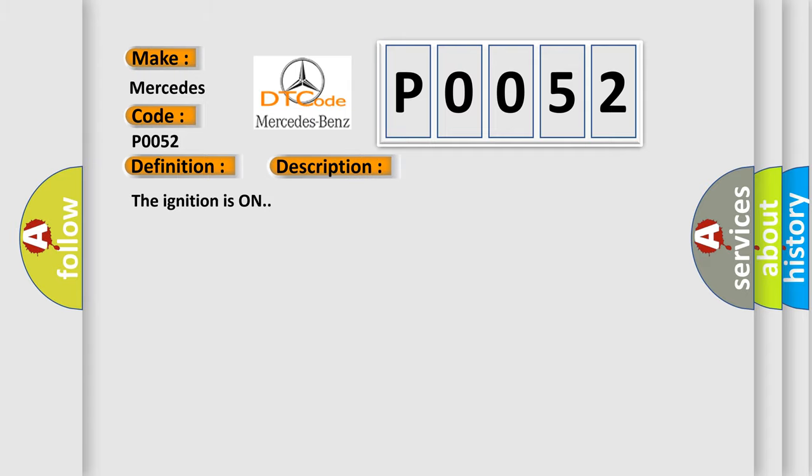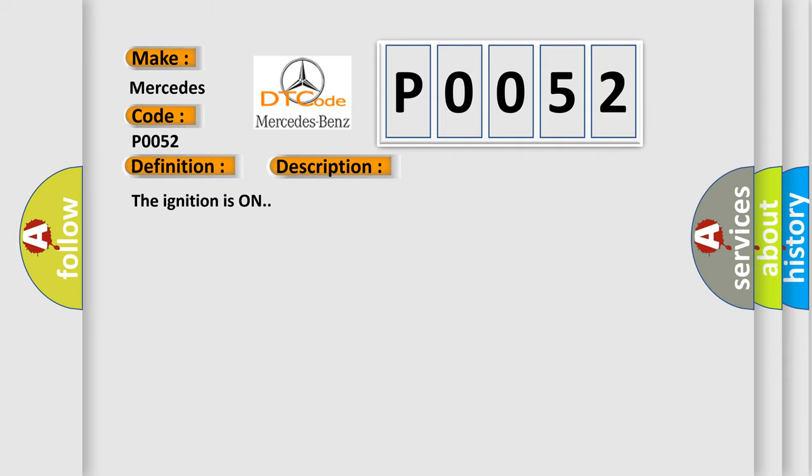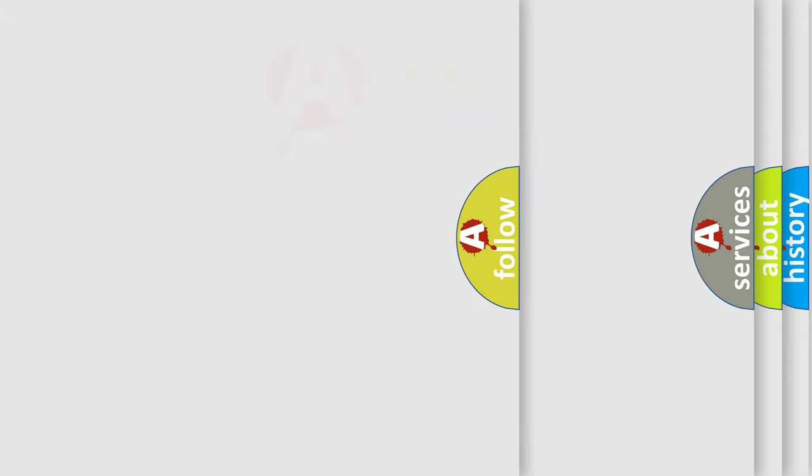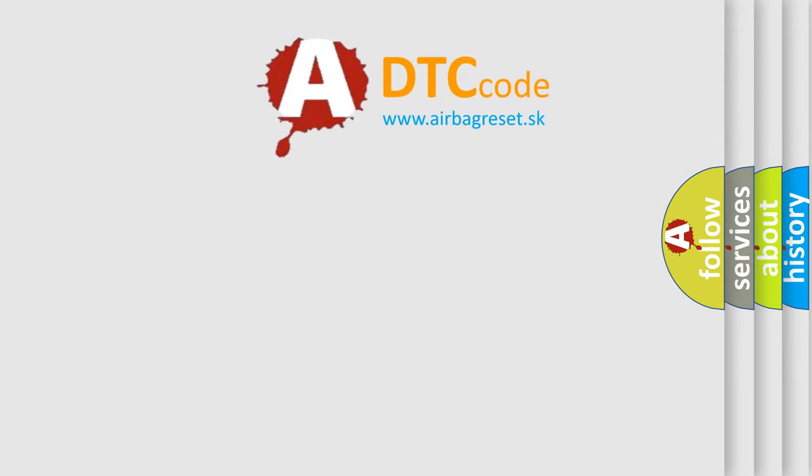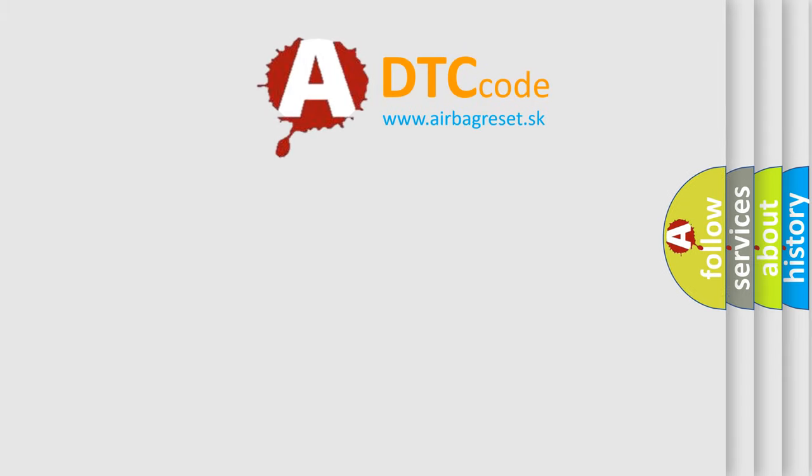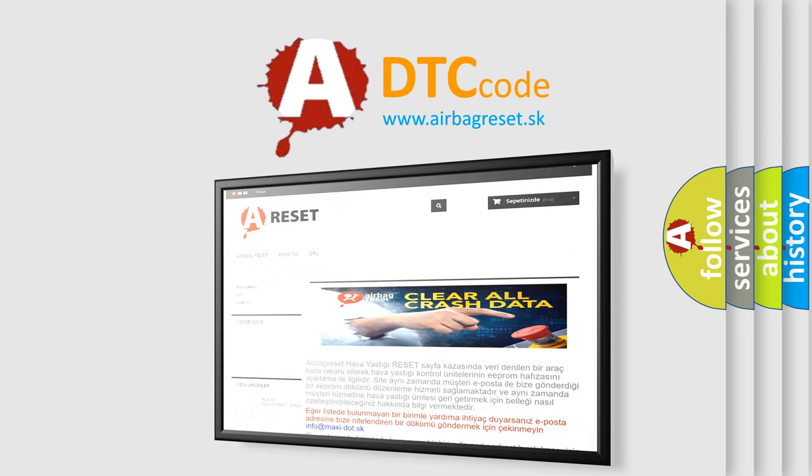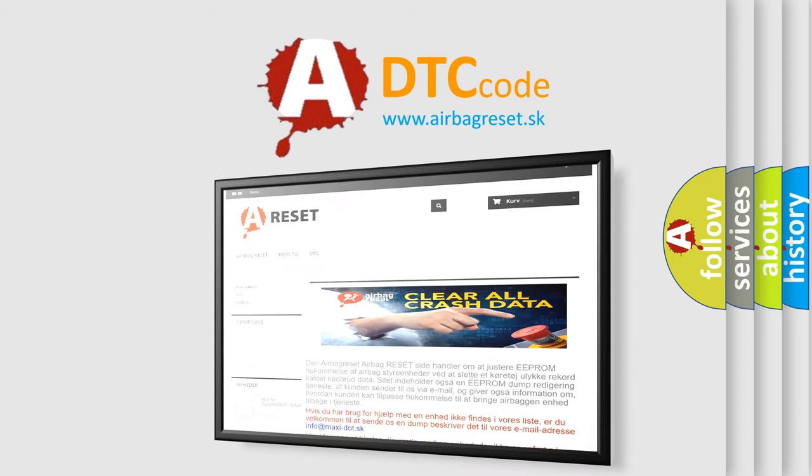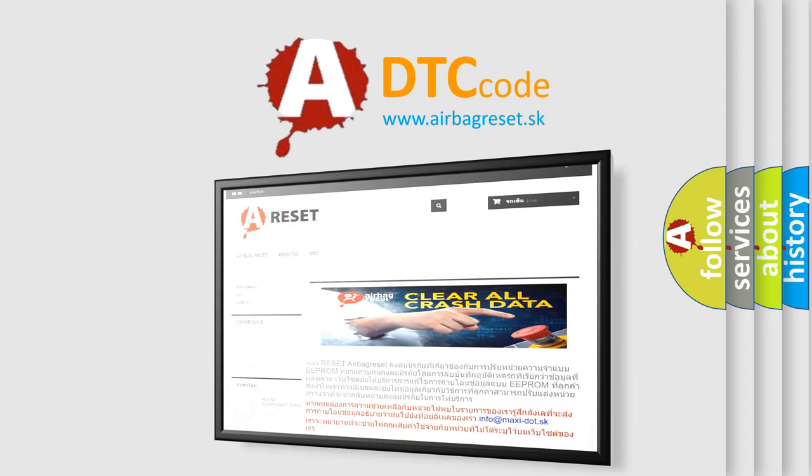The Airbag Reset website aims to provide information in 52 languages. Thank you for your attention and stay tuned for the next video.